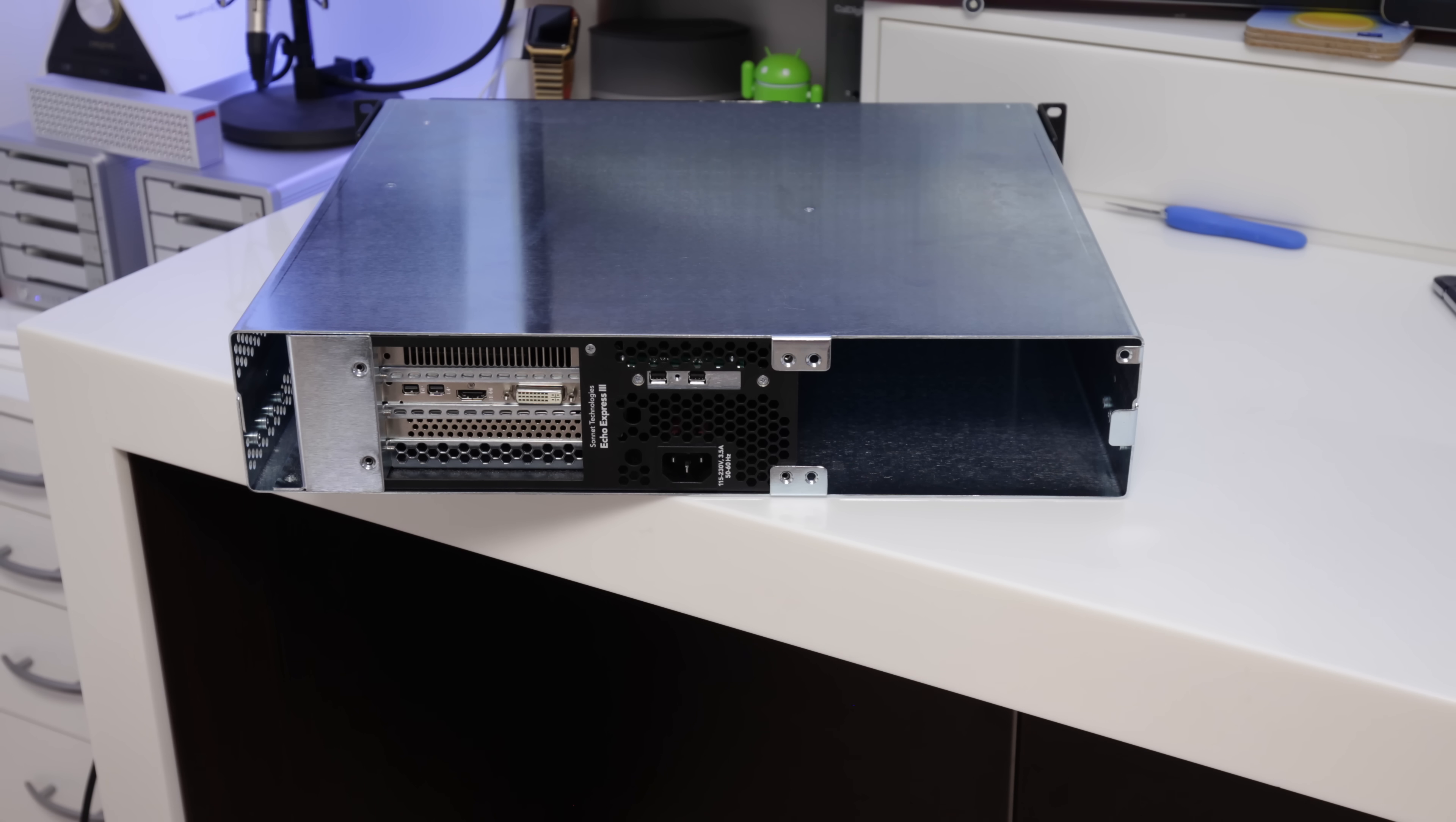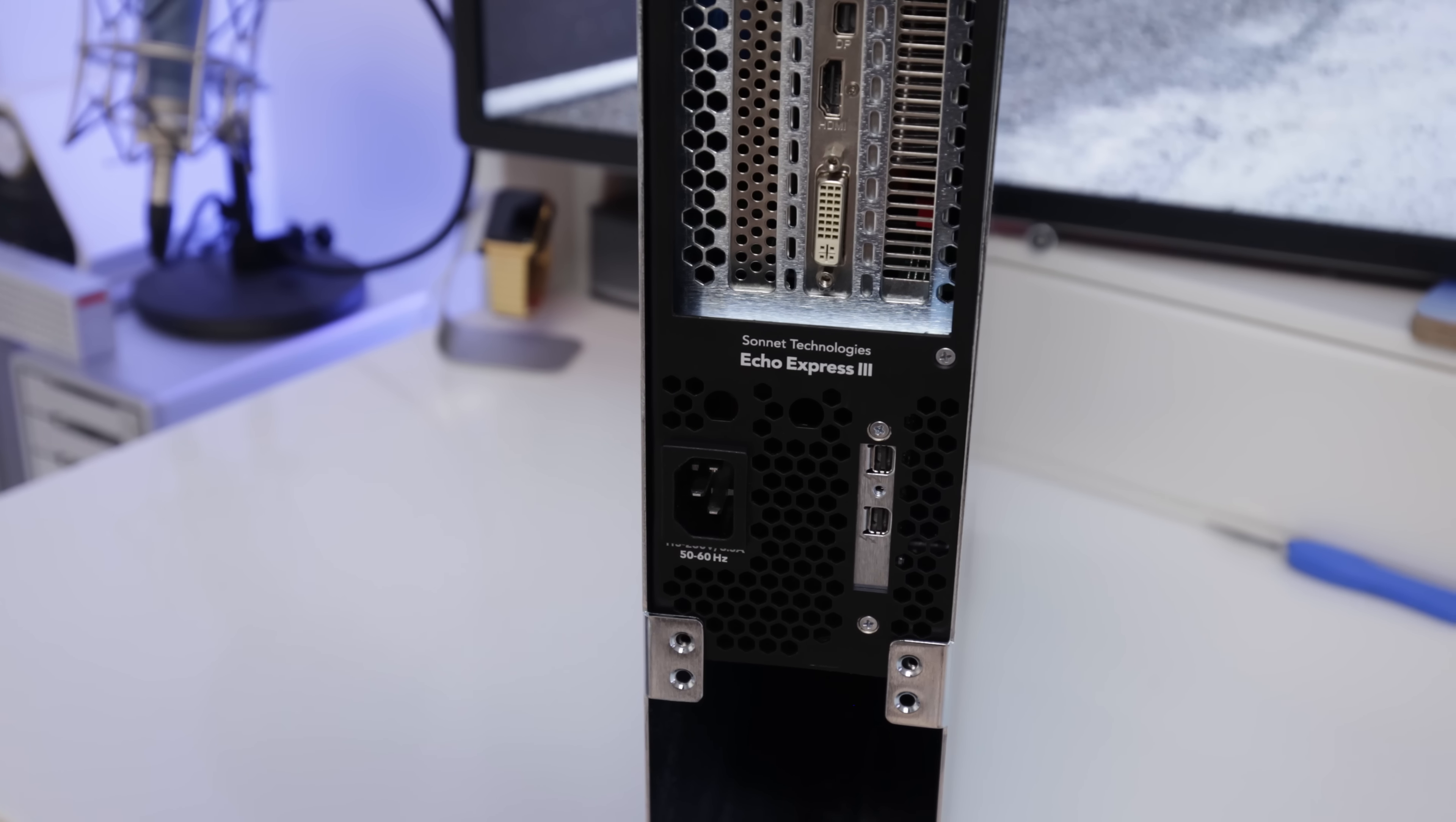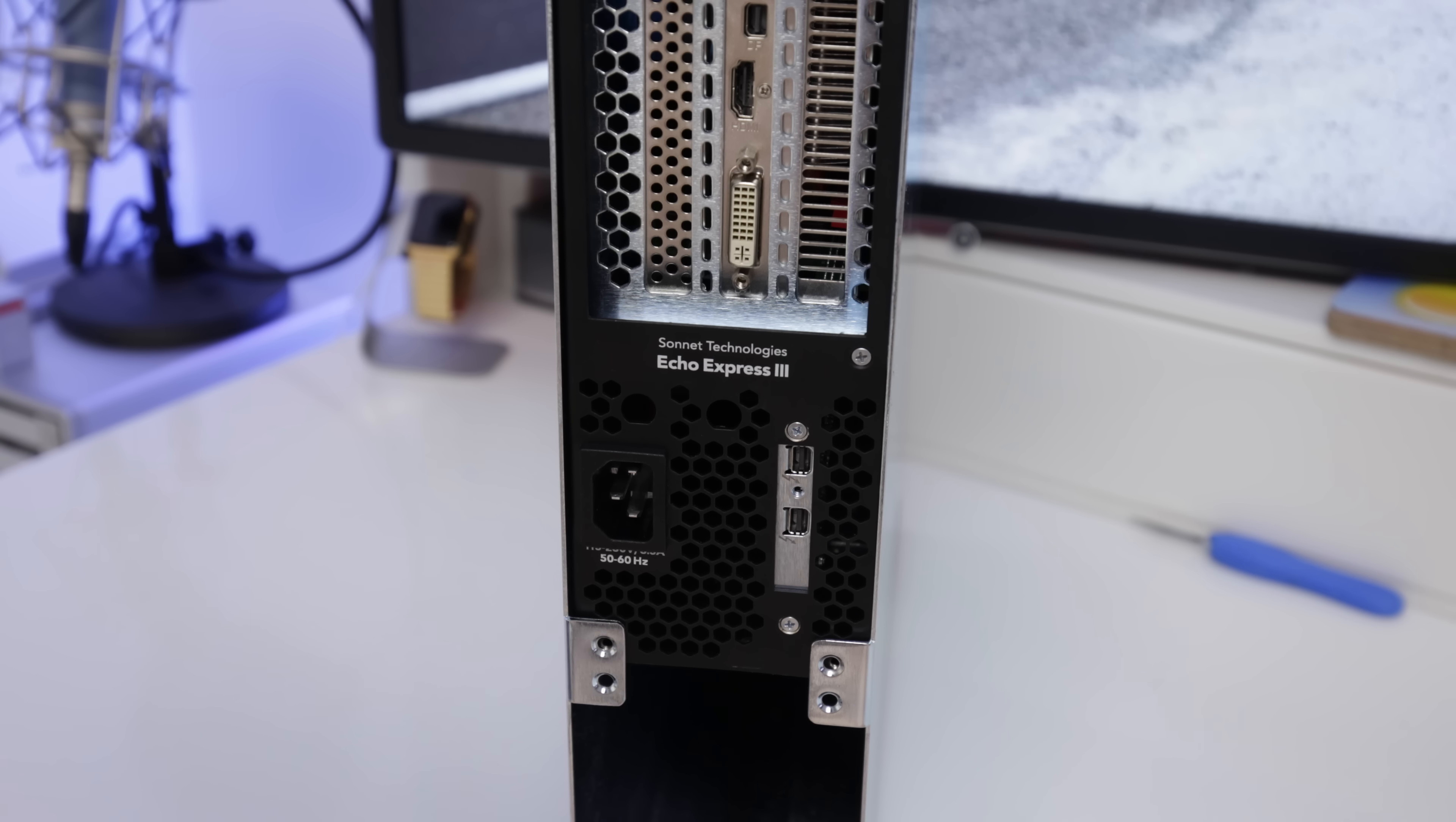And the reason I went for that is because I wanted a modular system where I could add in some more stuff as well. If I wanted like a PCI Express SSD or something like that, or I wanted another graphics card or whatever the case may be, this is going to give me the actual scalability to be able to do that.